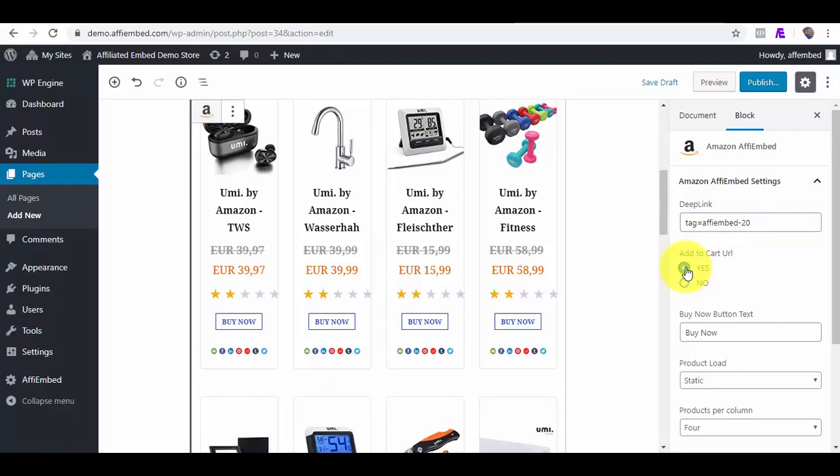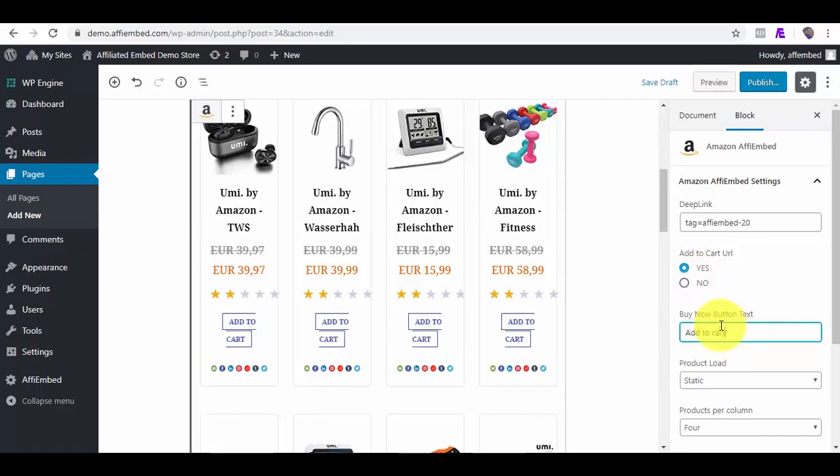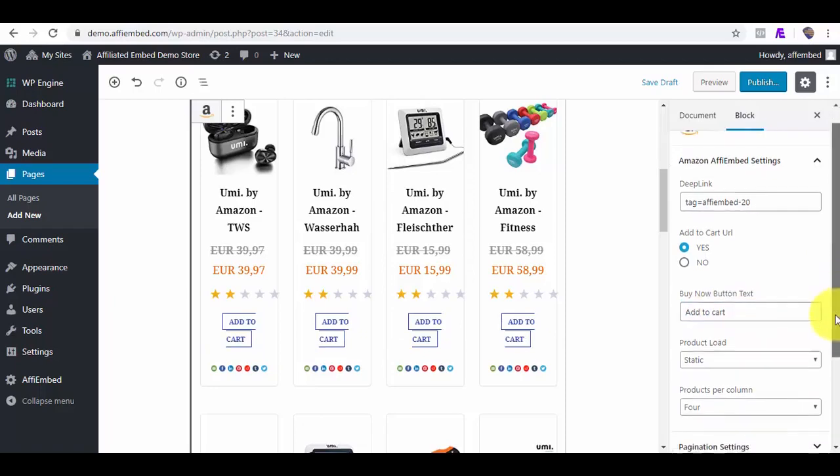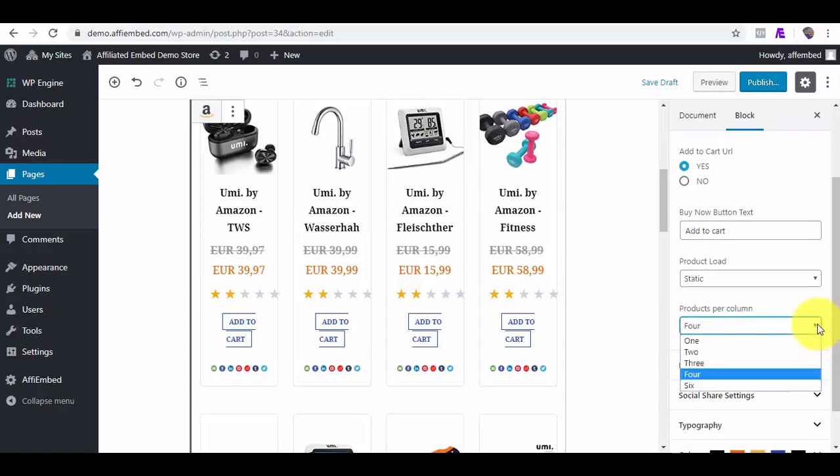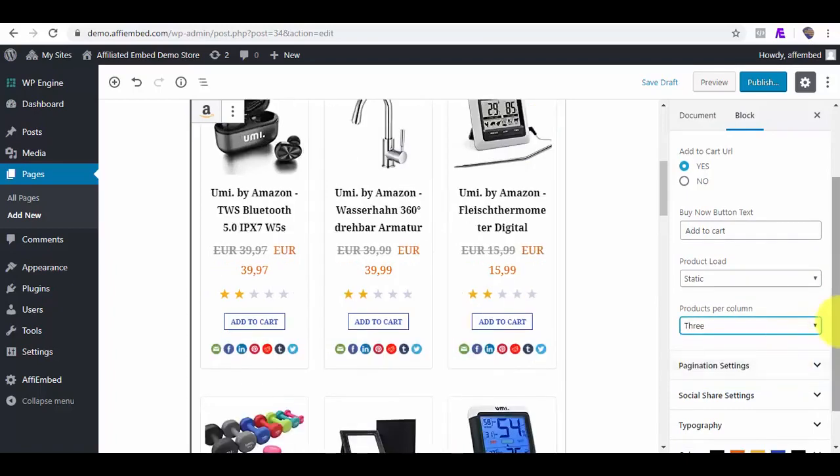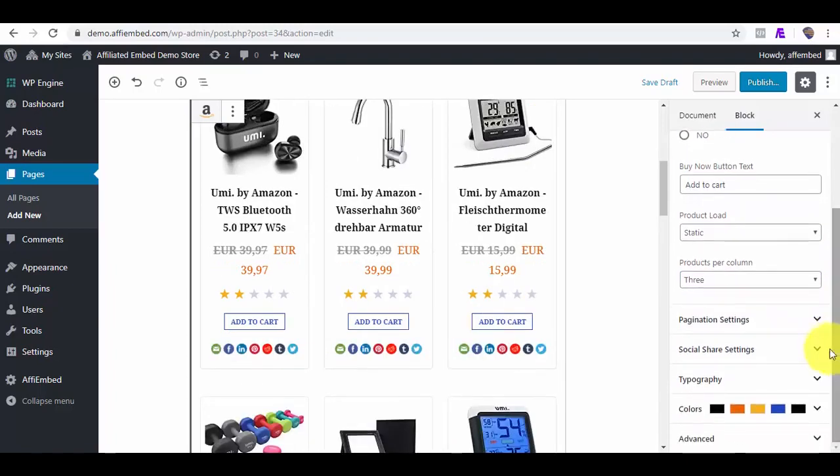This increases your affiliate cookies to 90 days. We can also change the load style, the number of products per column, and other settings just like we did earlier.